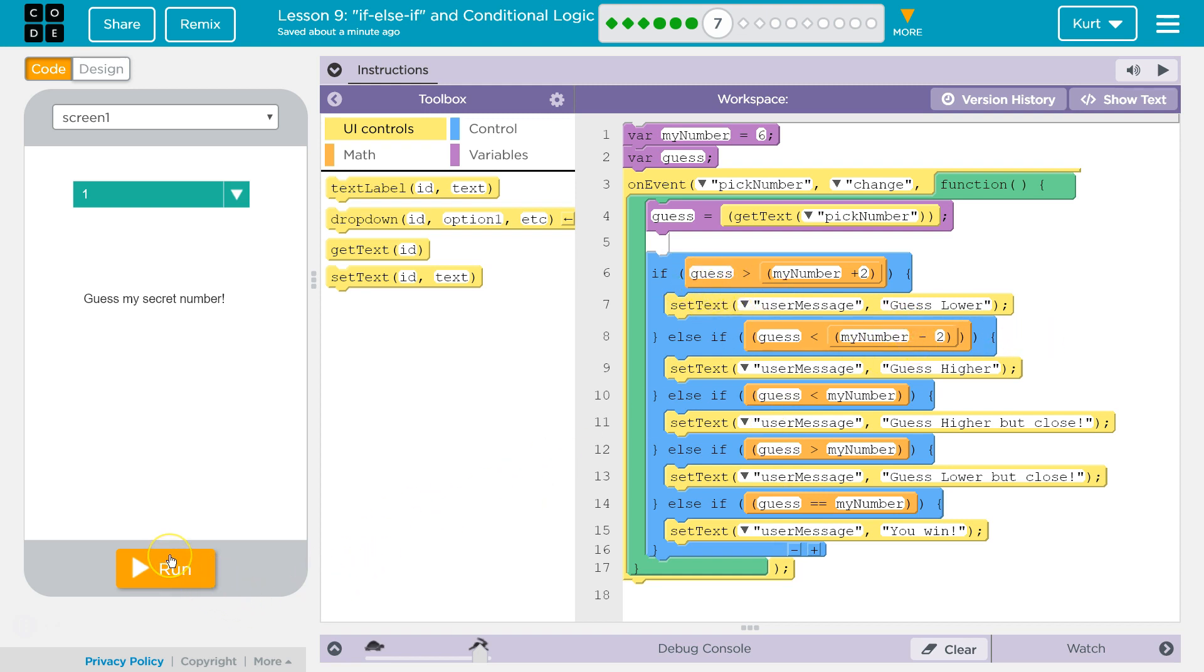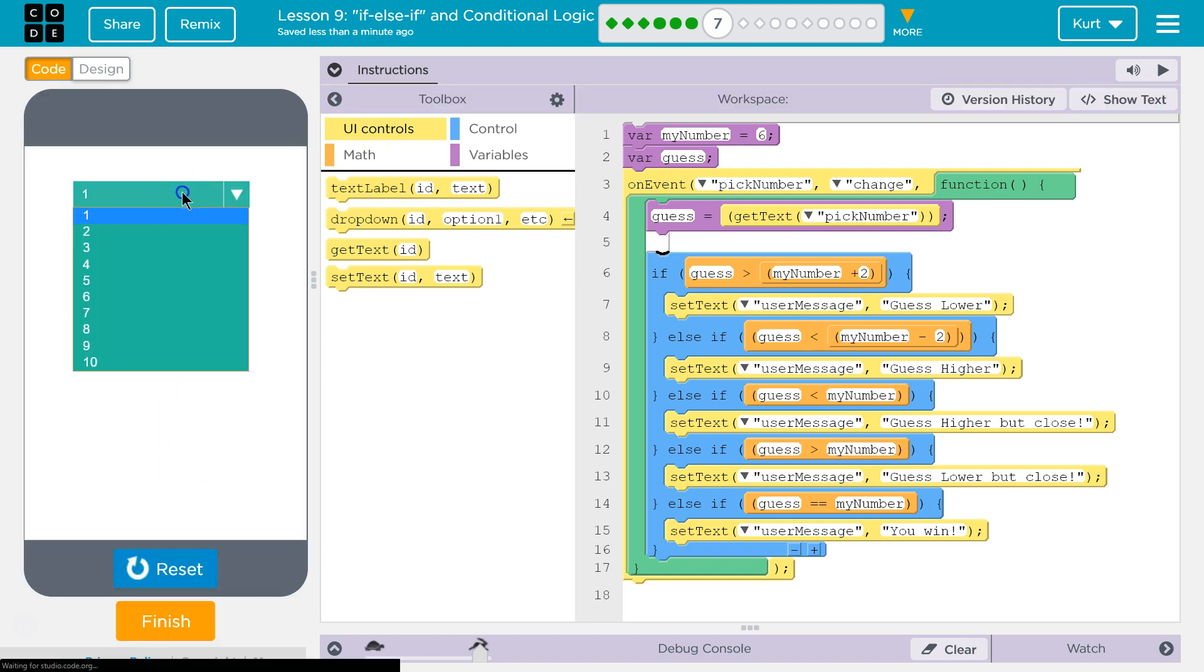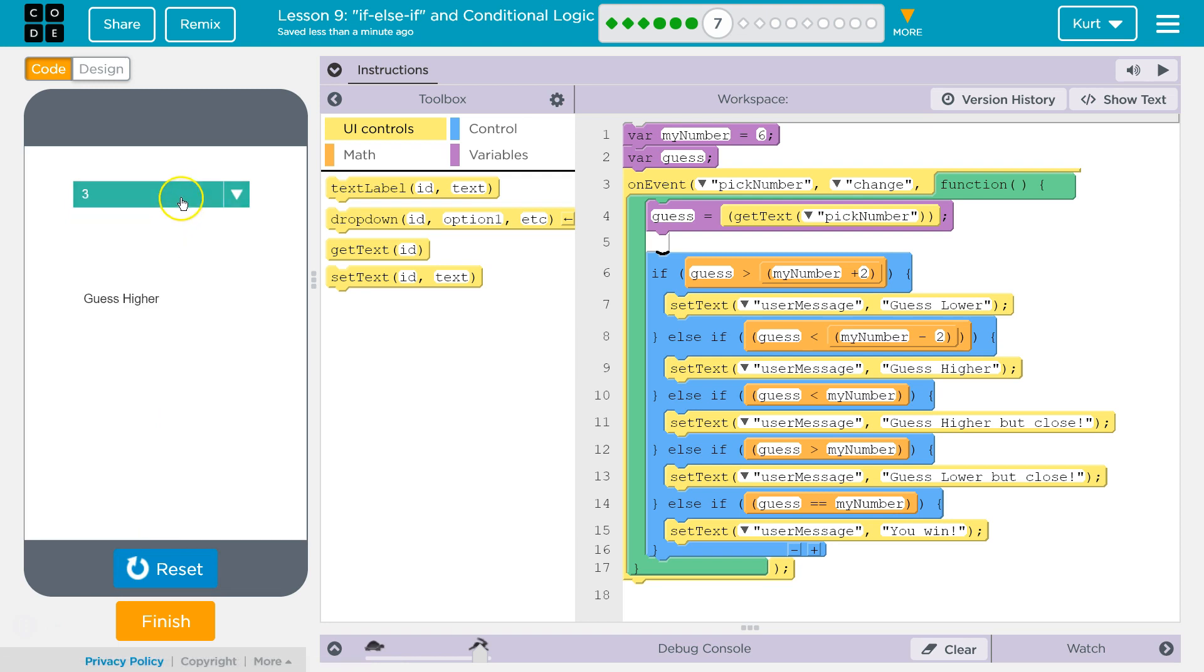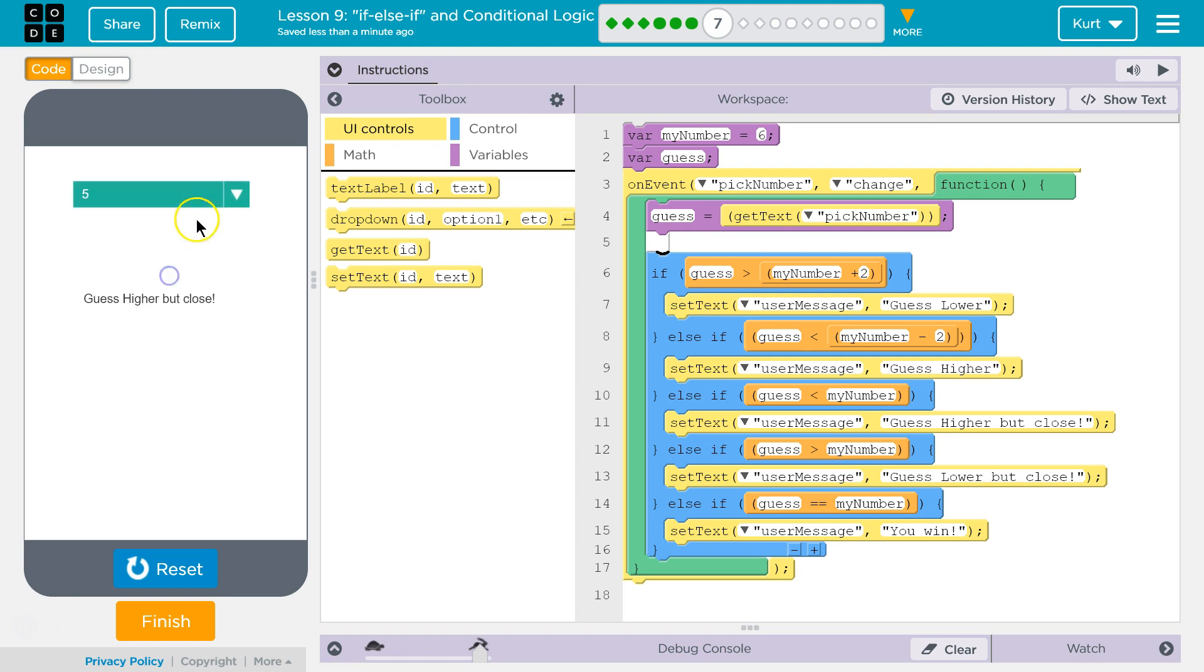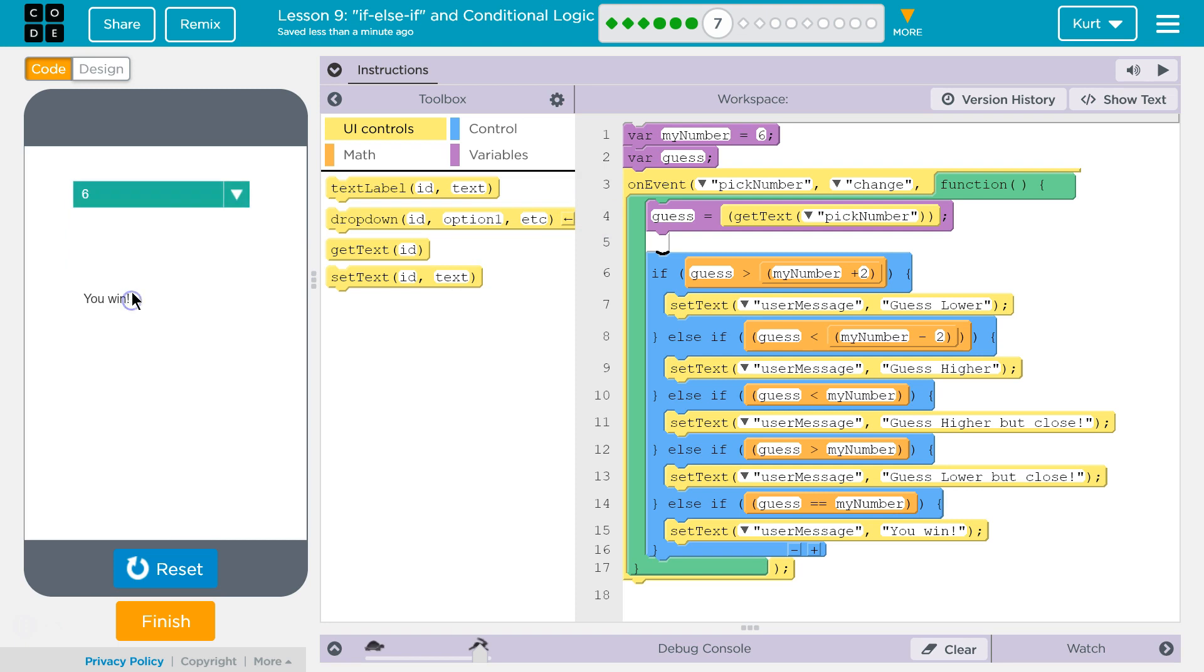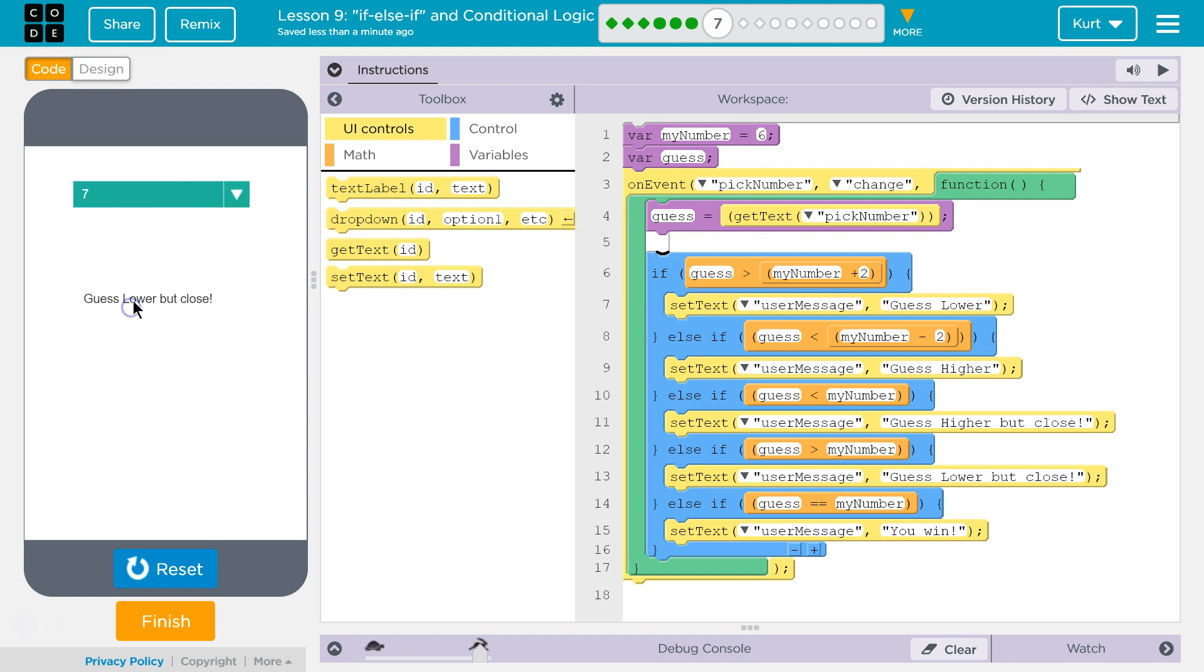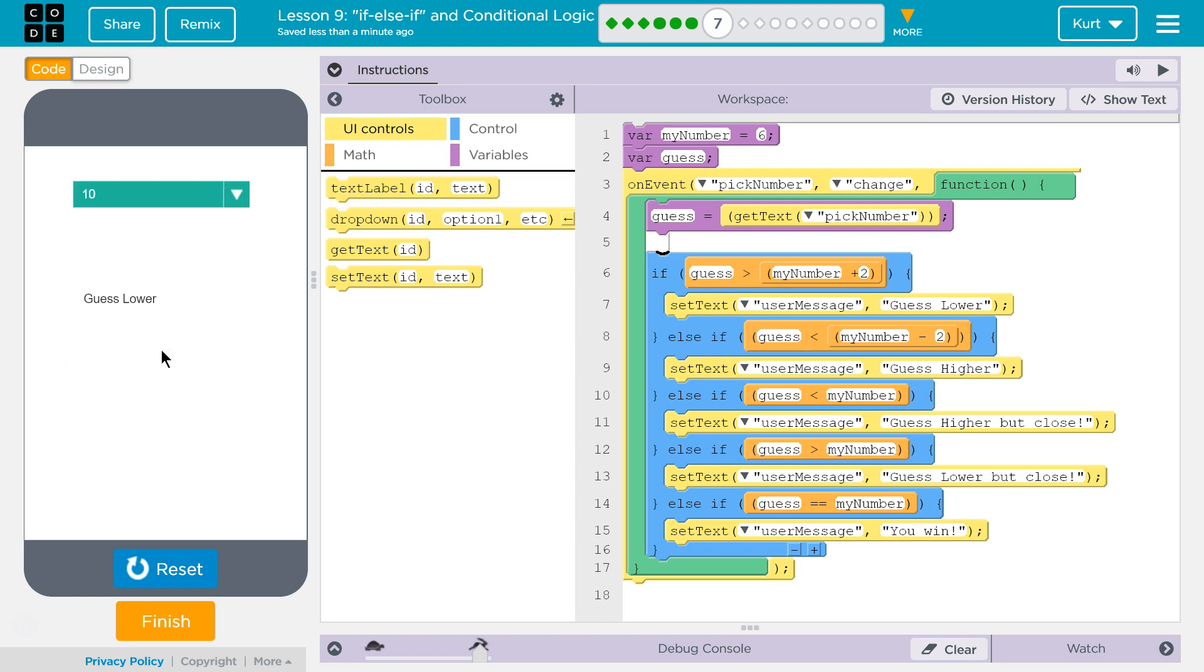Let's test it out. Guess four, and remember our number is six. Higher but close. Let's guess six. You win! Oh, it is six. Seven. Guess lower but close. Eight should say the same, and then ten should say guess lower. Yep, awesome.